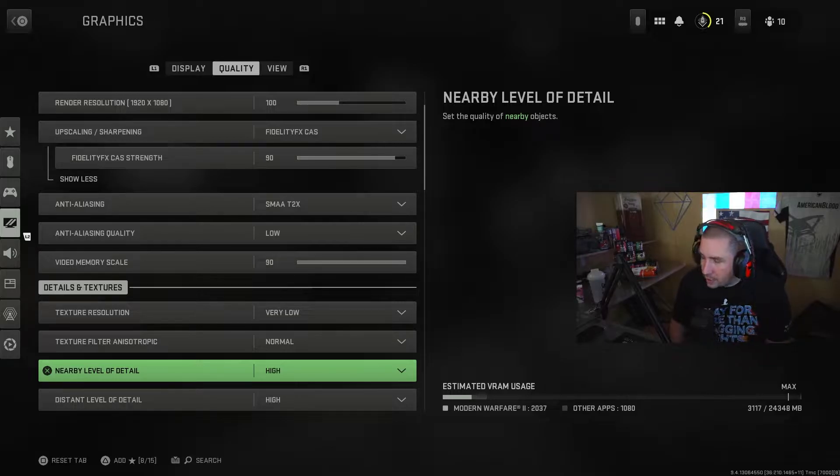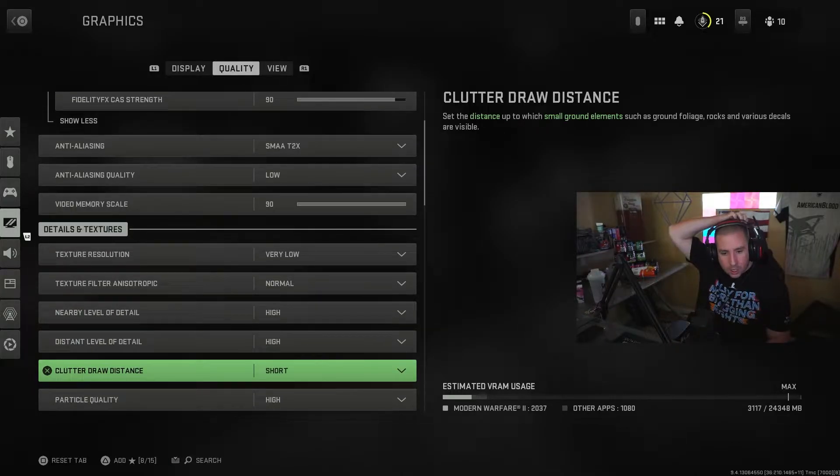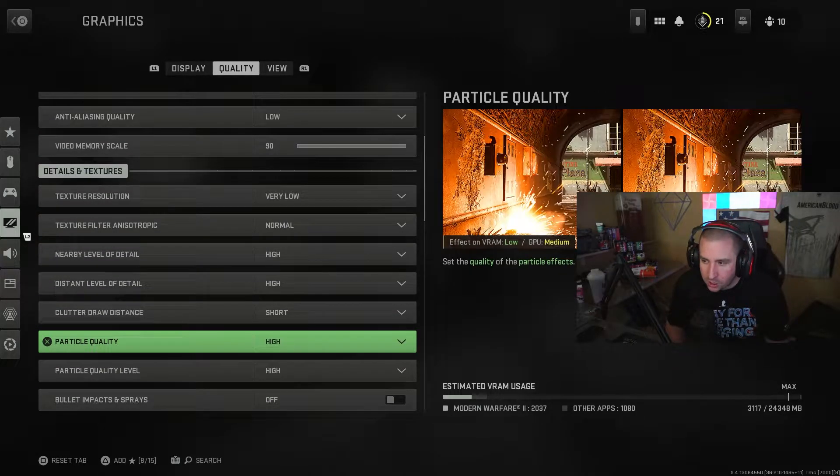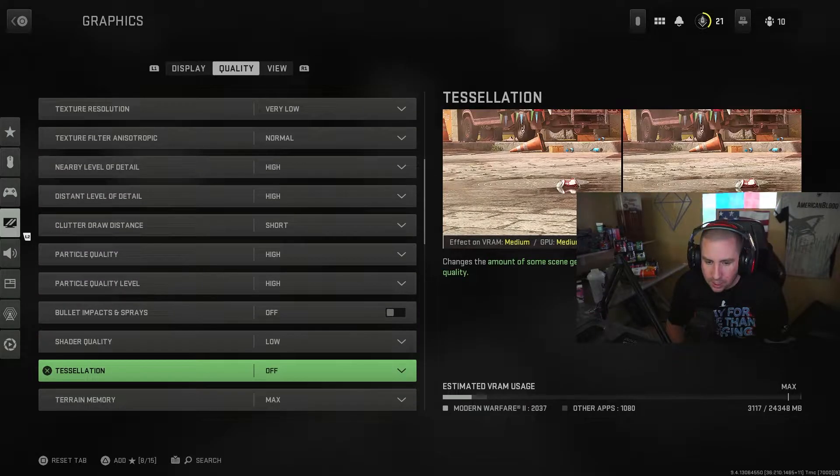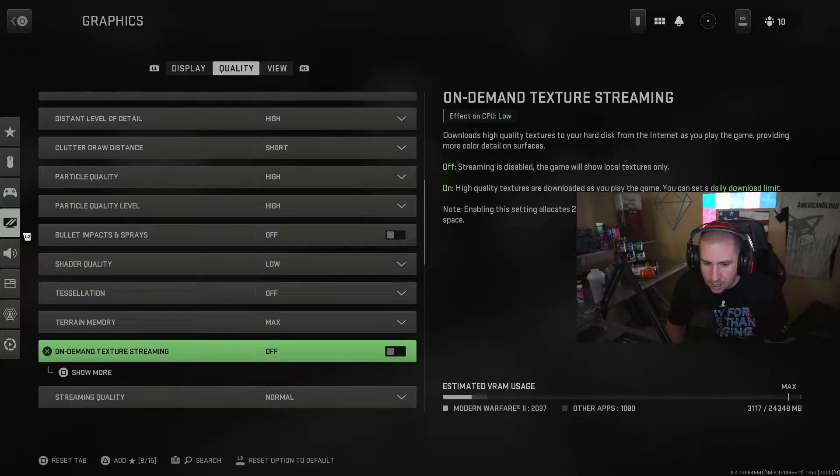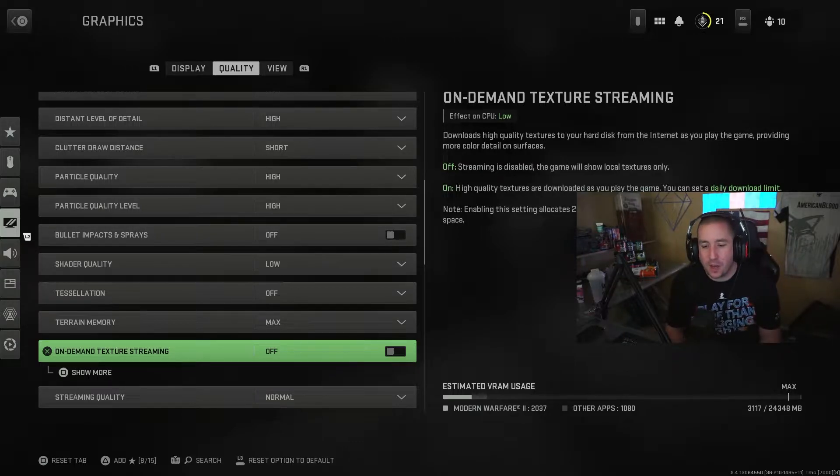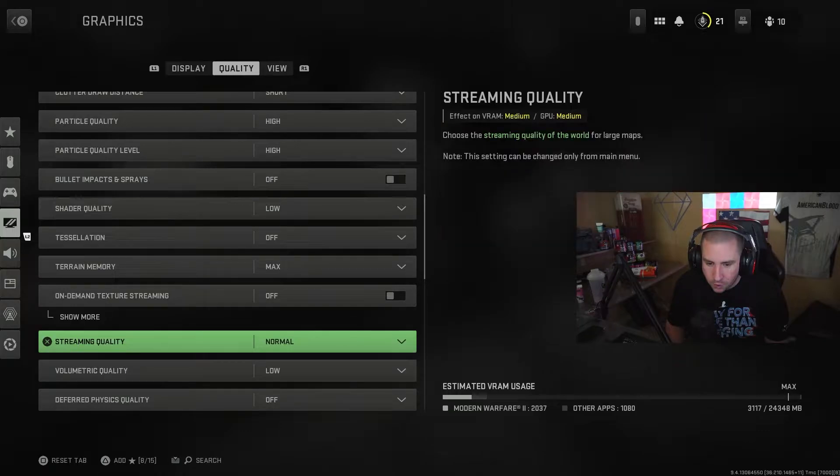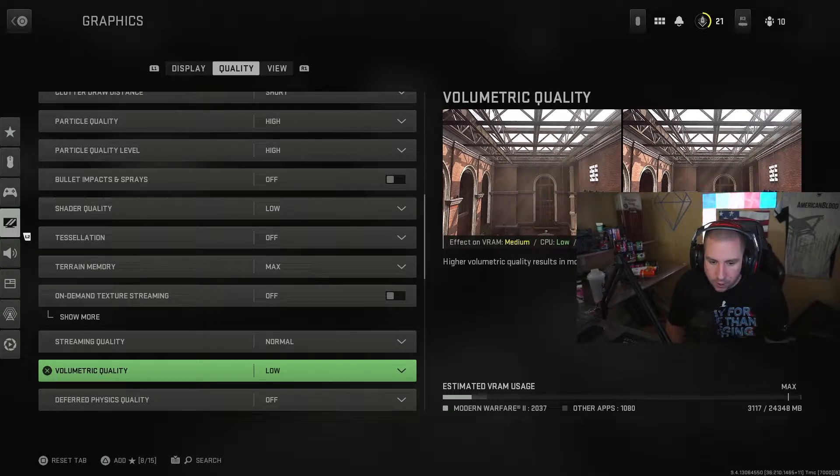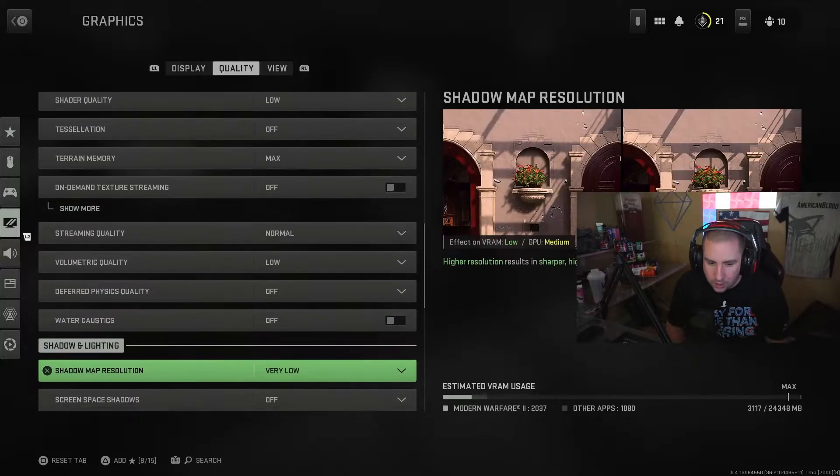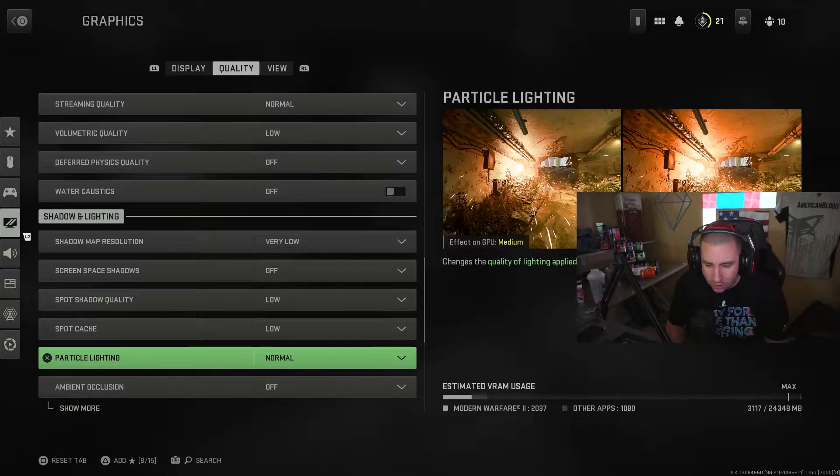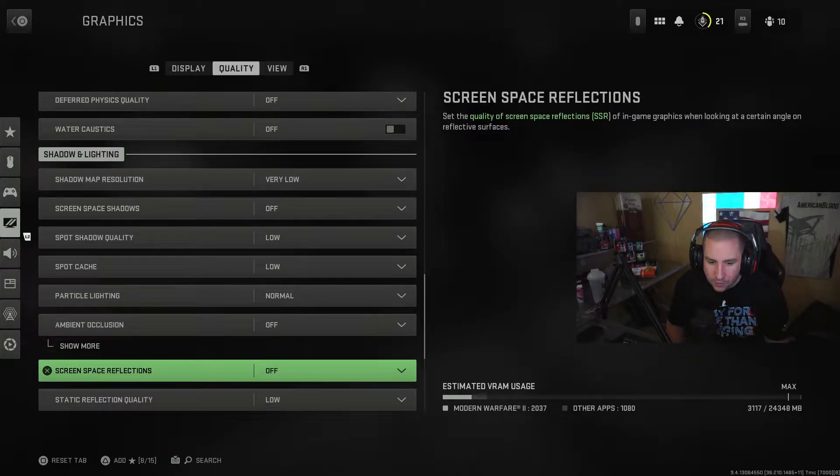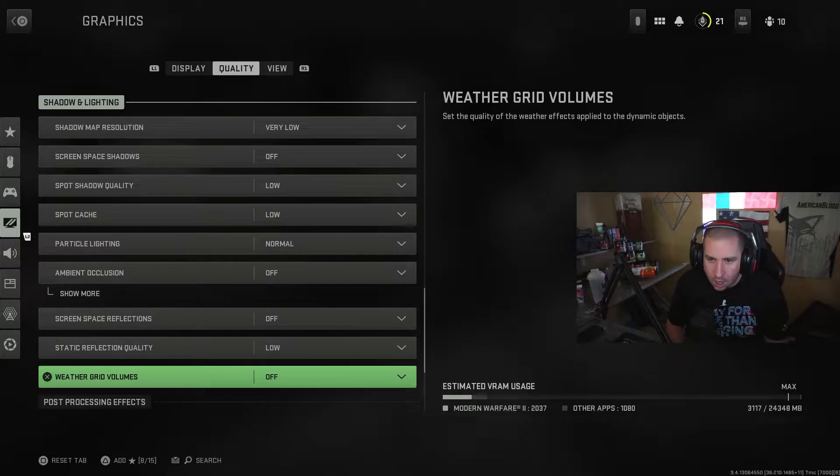Nearby level of detail is on high. Distance level of detail, high. Clutter draw distance is short. Particle quality is high, just makes the game look better. Particle quality level is high. Shader quality, low. Tessellation off. Terrain memory is max. On-demand texture streaming, make sure that it is off. That can actually have a tremendous impact on your performance. Streaming quality, normal. Volumetric quality, low. Physics quality, off. Water caustics, off. Shadow, very low. Spot cache, low. Particle lighting, normal. Ambient occlusion, off. Screen space, off.